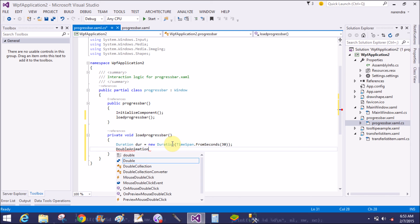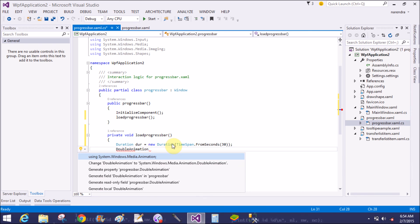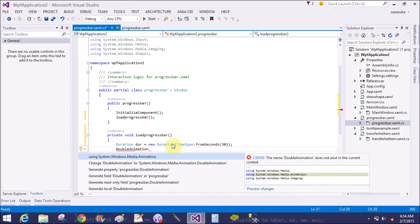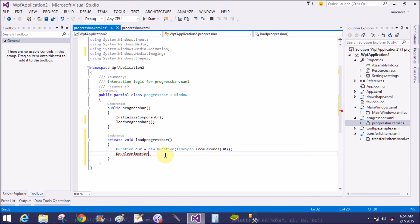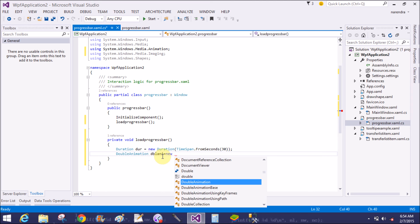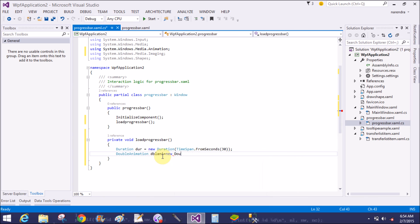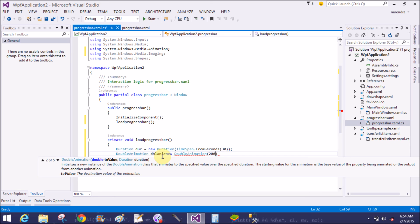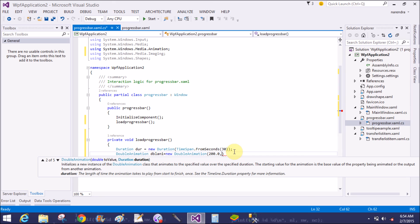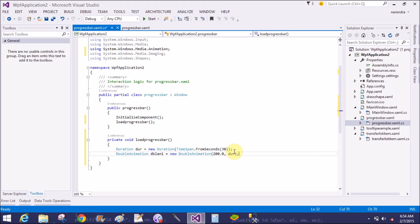DoubleAnimation is a class in System.Windows.Media.Animation. dblAnimation equals to new DoubleAnimation in which we can pass the double value that is 200 and 0.0, and also the duration. The duration is DUR.